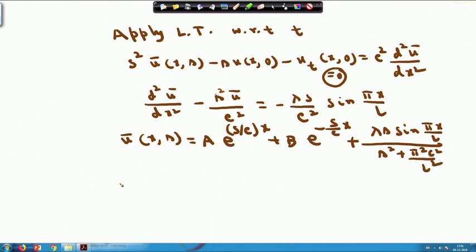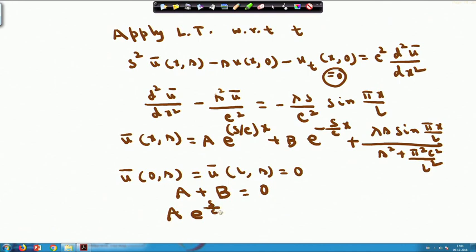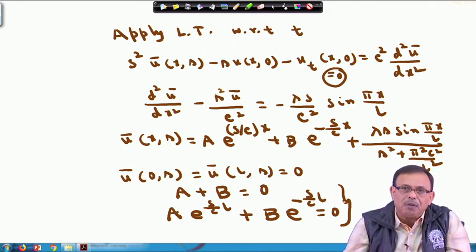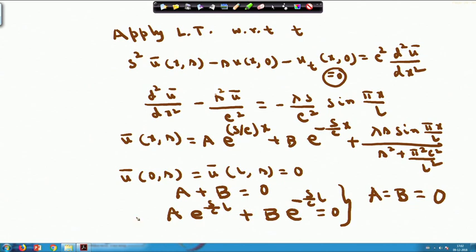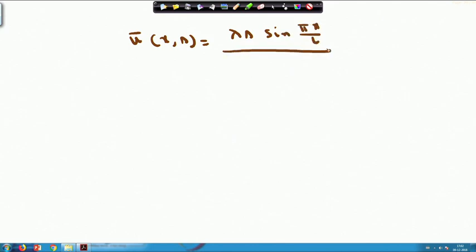The solution of this second-order ODE is ū(x,s) = A·e^(s/c·x) + B·e^(−s/c·x) + λs·sin(πx/l)/(s² + π²c²/l²). Taking Laplace transform of the boundary conditions: ū(0,s) = ū(l,s) = 0. Substituting ū(0,s) = 0 gives A + B = 0, and substituting ū(l,s) = 0 gives A·e^(sl/c) + B·e^(−sl/c) = 0.